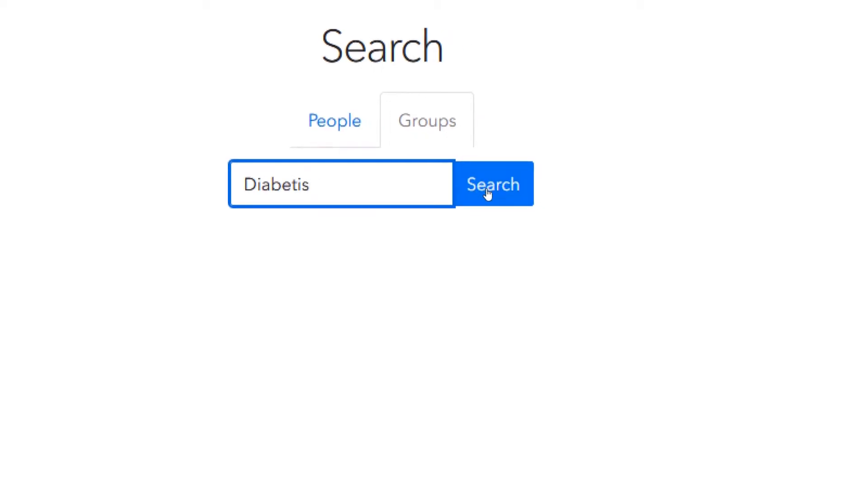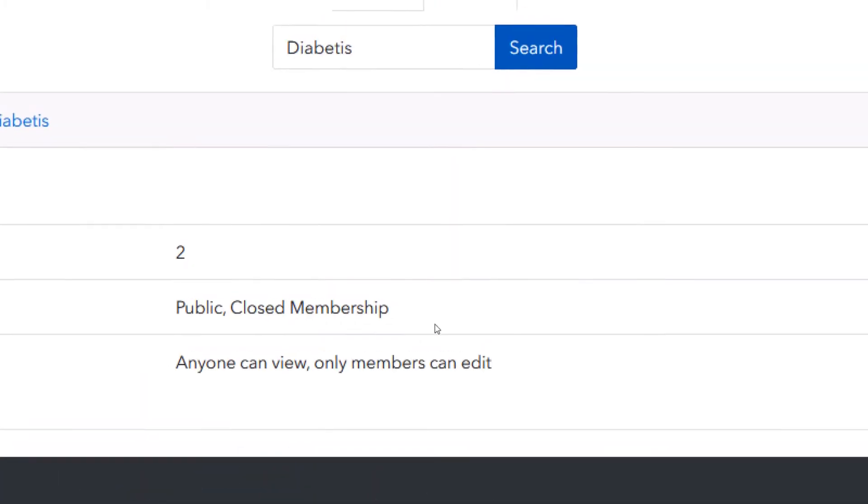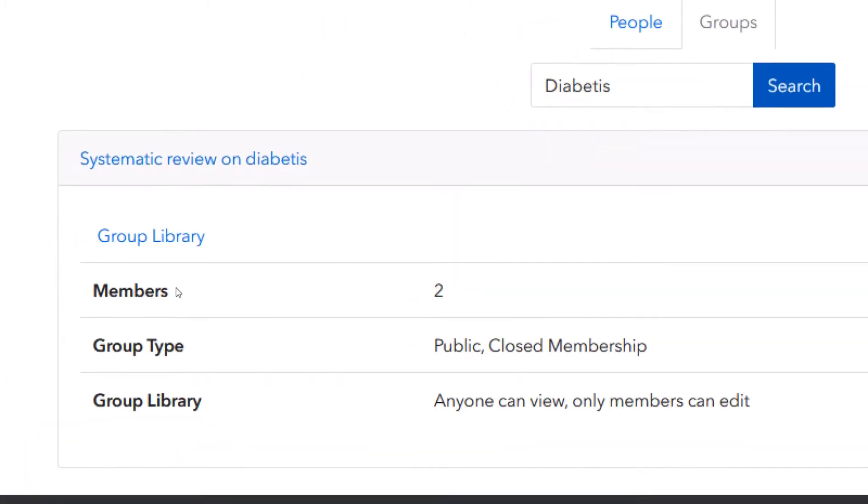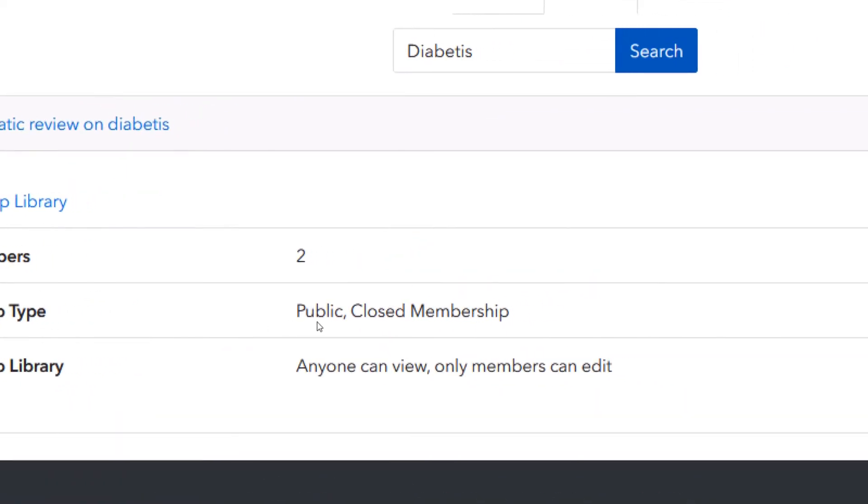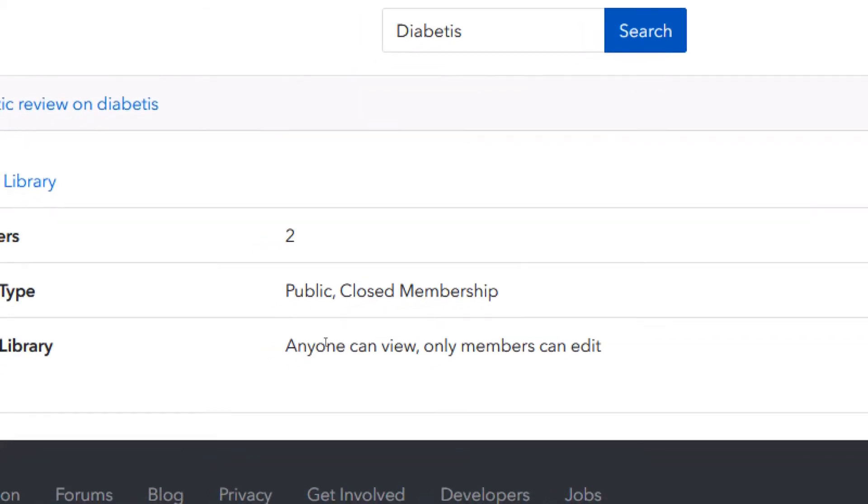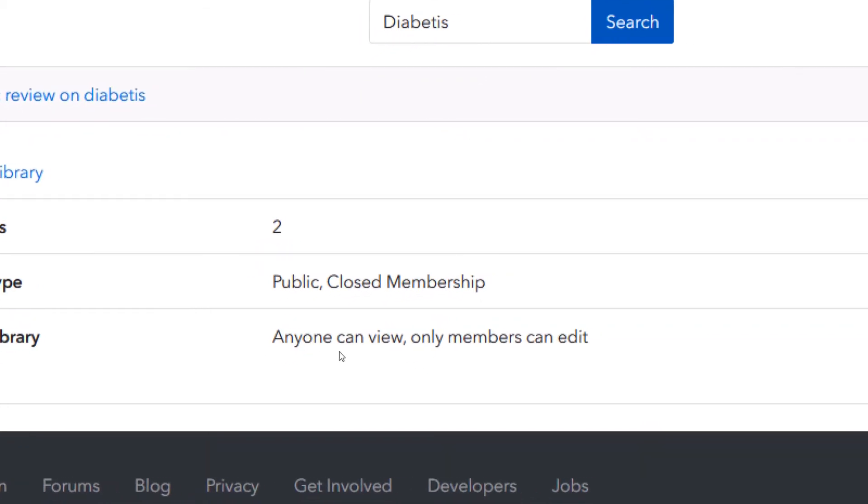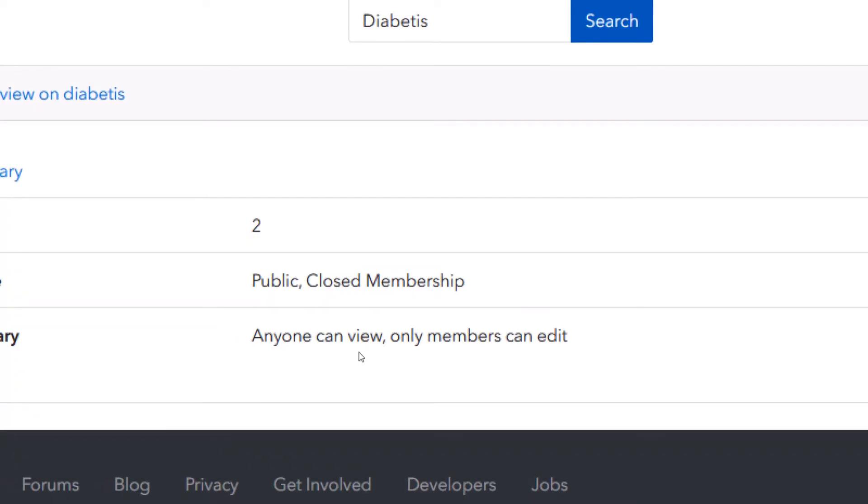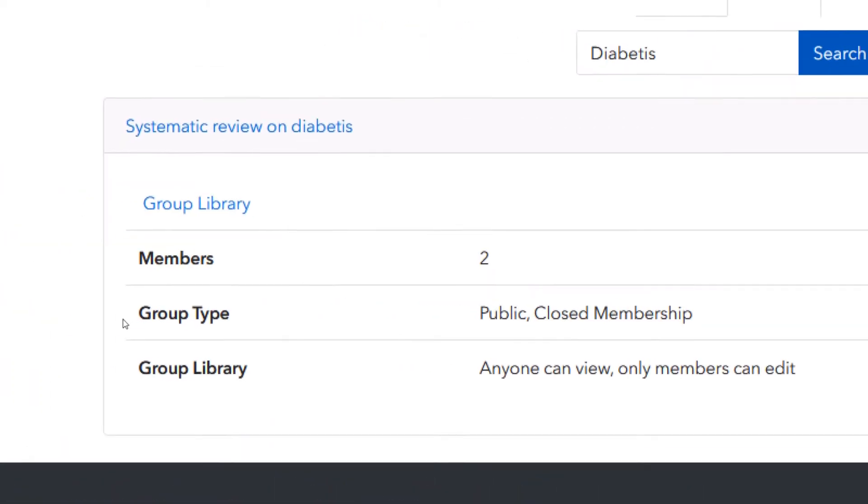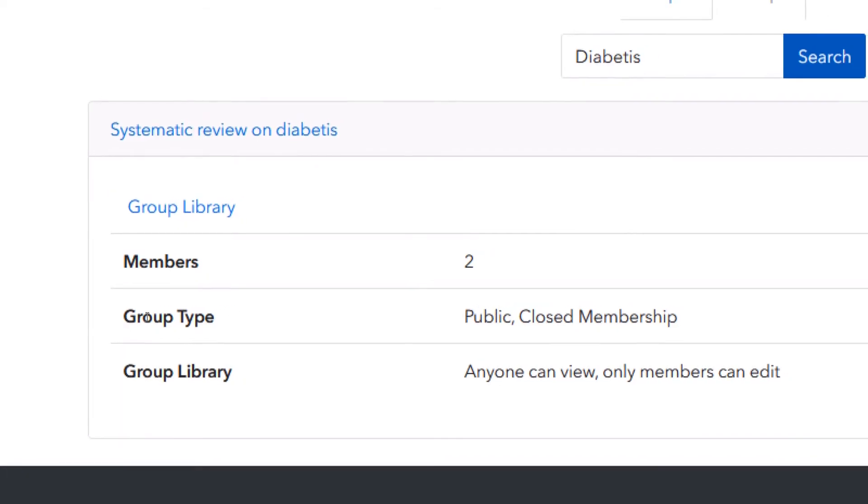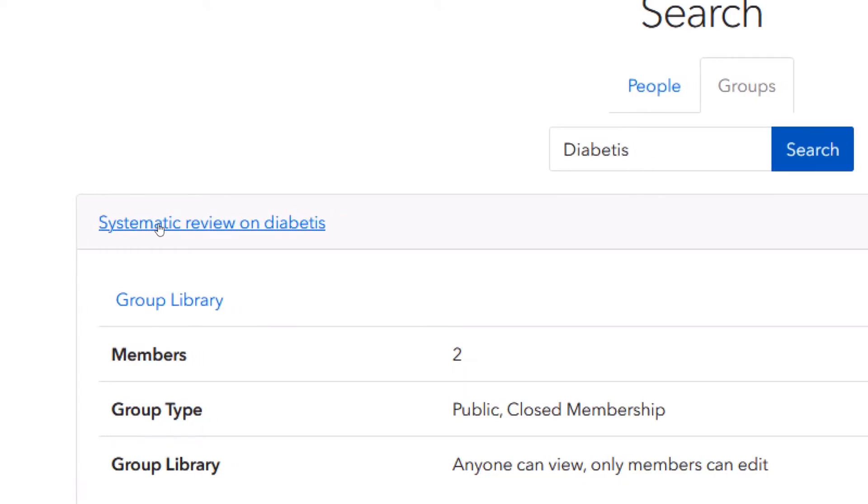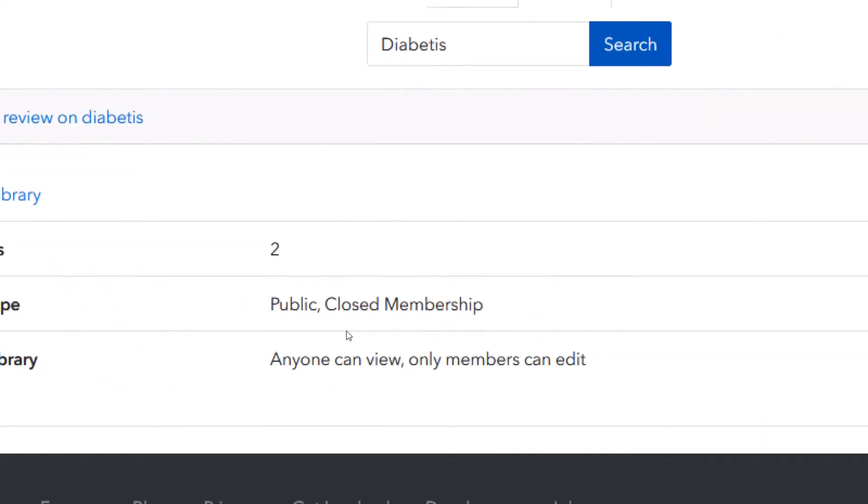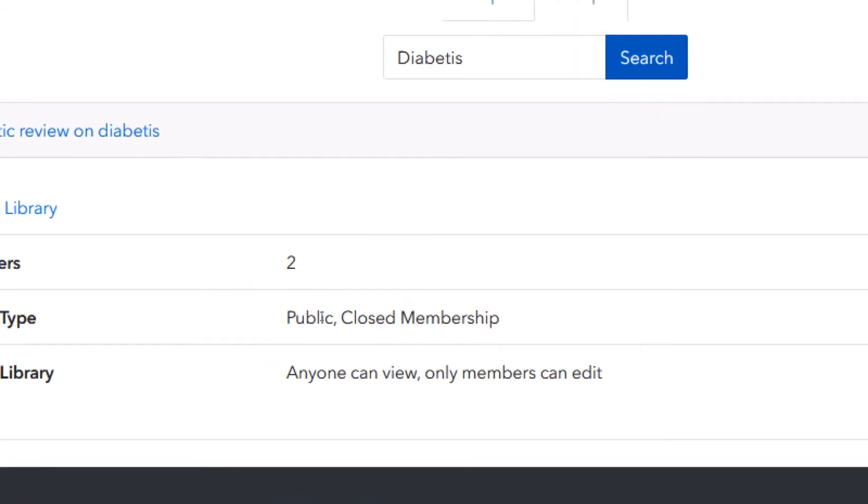You type in the name that must correspond to what you are looking for, your research topic or whatever. So you see we have a couple of groups here. One is public closed membership. Then another one is here. Anyone can view, only members can edit. So this is a public group library and we have systematic review on diabetes. This is the name of the group. And it is a public closed membership.